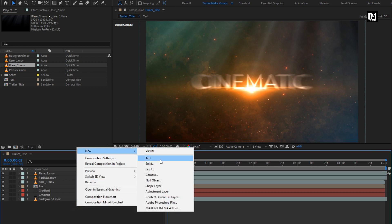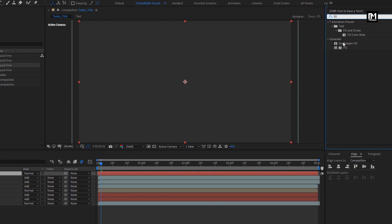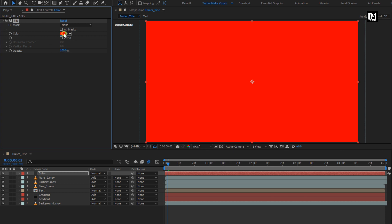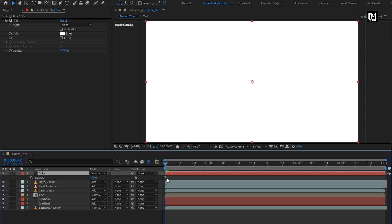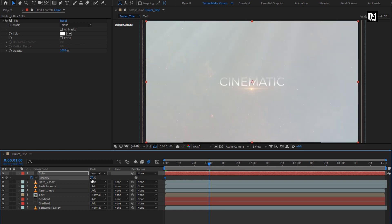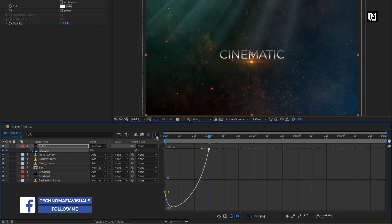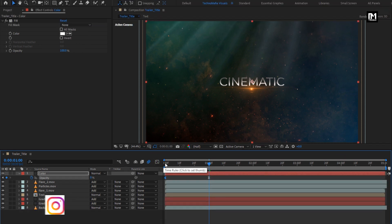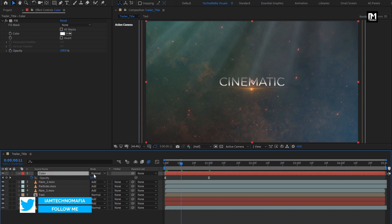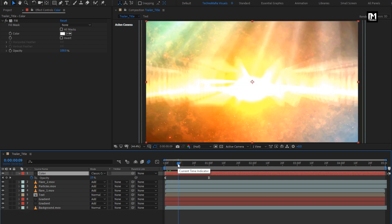Now let's create a new solid layer. Here I will name it as color. From effects and presets, search for fill. Add it to the solid color layer. Set fill color to white. For this color layer, press T to bring up the opacity. Now at the start, create a keyframe for opacity. Set opacity to 70%. Now at 1 second, change opacity to 0%. Select the end keyframe, change keyframe assistant to easy ease. Now adjust the speed graph as shown. For the color solid layer, change mode to classic color dodge.